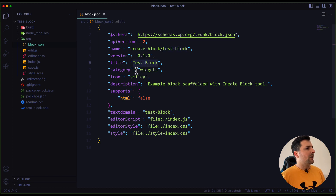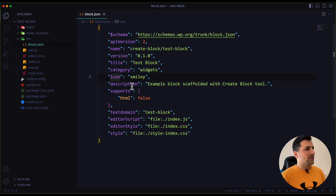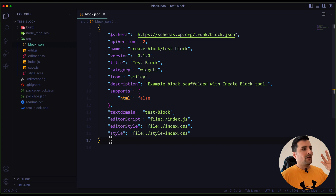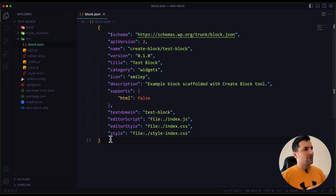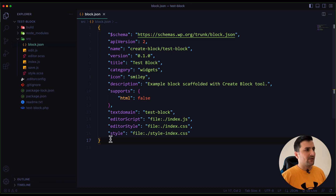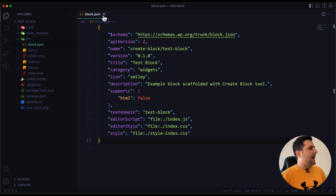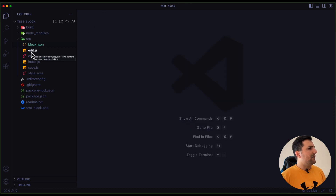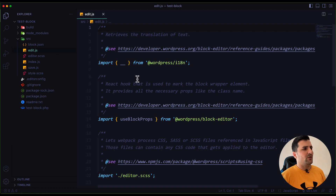We also have the title of the block, which category this block belongs to, the icon, description, supports, text domain — all of these options and details we are going to explore in future videos. In this video we're just going to take a look at all of this and absorb it. After block.json we have an edit.js file.